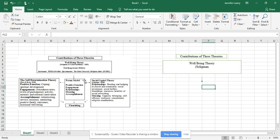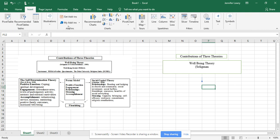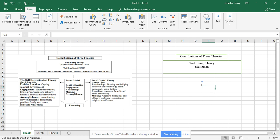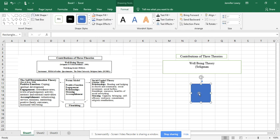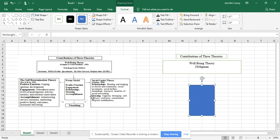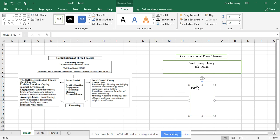For your next box, go to Insert again, Illustrations, and add a shape. Put a new box here and make it longer or wider according to what you need. Type in your content — keep everything black and white.